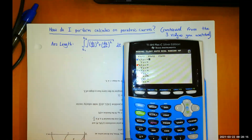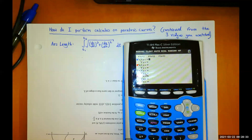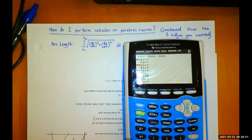If you go to y equals, it looks very different. For each curve spot, normally we've got y₁, y₂, y₃, y₄, et cetera. Now we have x₁(t), y₁(t), x₂(t), y₂(t), x₃(t), y₃(t), all the way down — I think it goes to 8. In order to graph a curve parametrically, we need an x and a y, because your horizontal and vertical position depends on time.